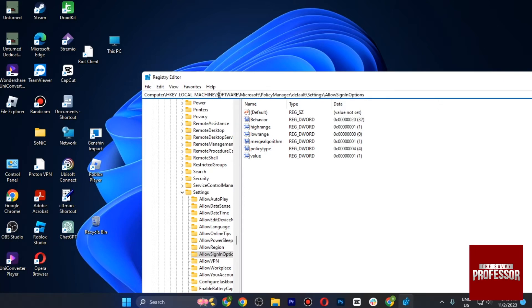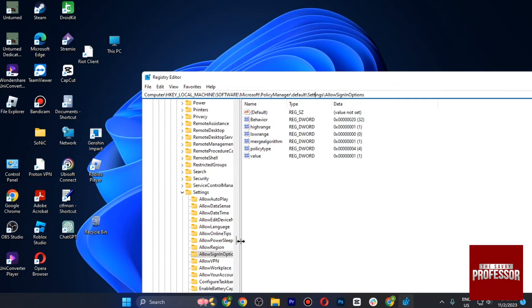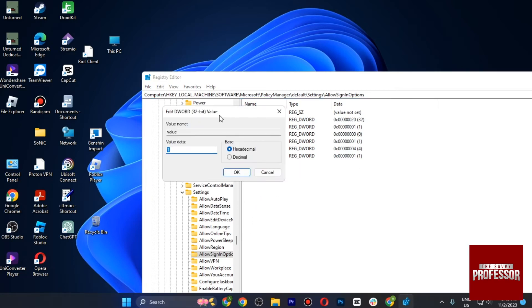MACHINE\Software\Microsoft\PolicyManager\Default\Settings\AllowSignInOption. This will also reduce your error. Once you are in, you just have to double-click on the value.